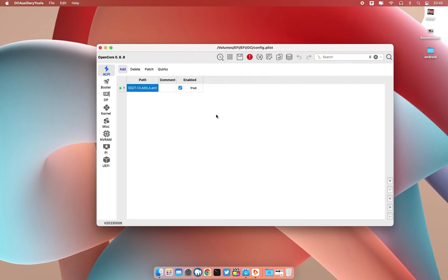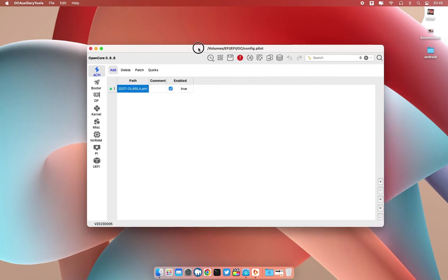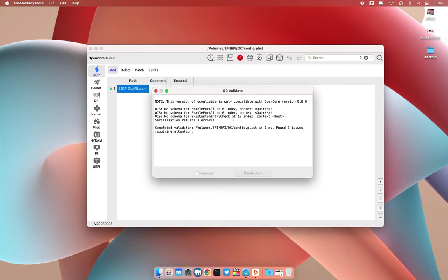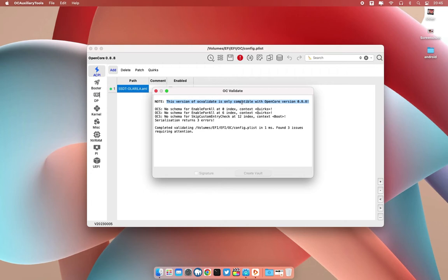There you go. As you can see, this exclamation mark, when you click at it you can see this warning: this version of OC validates only compatible with OpenCore 0.8.8 and we have this error.